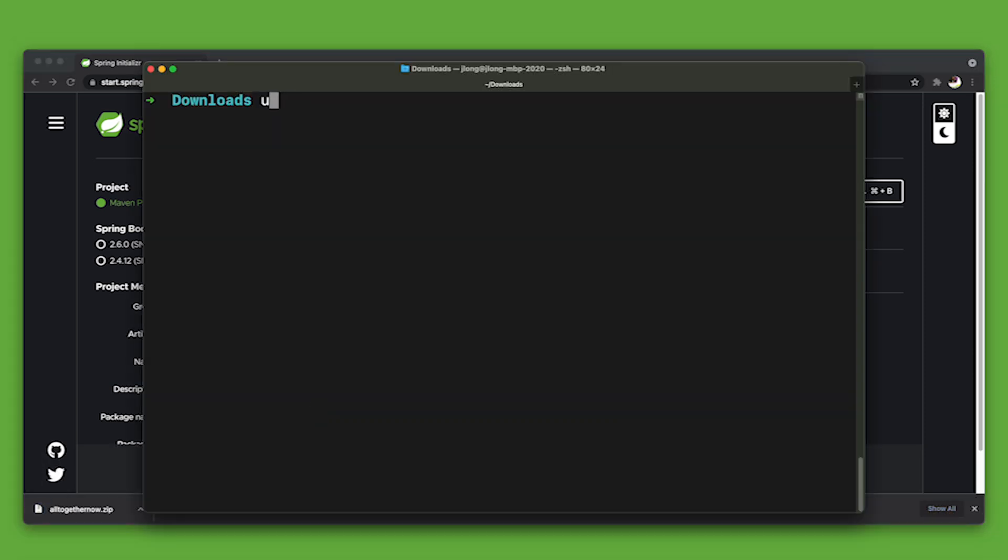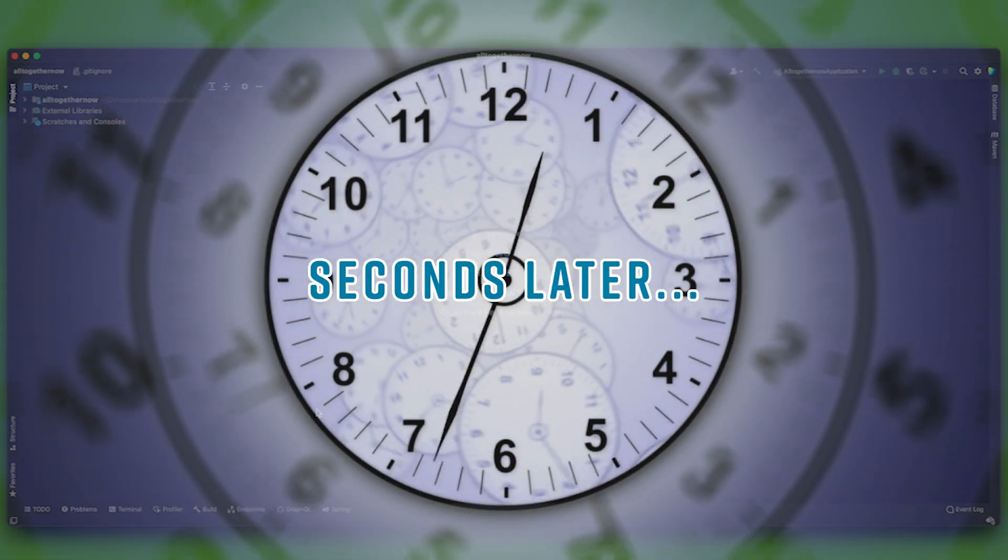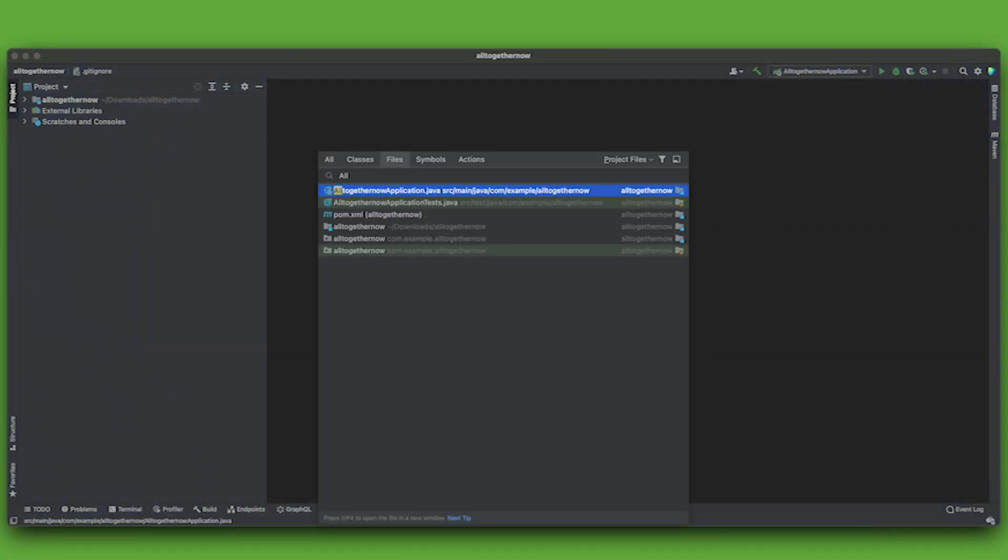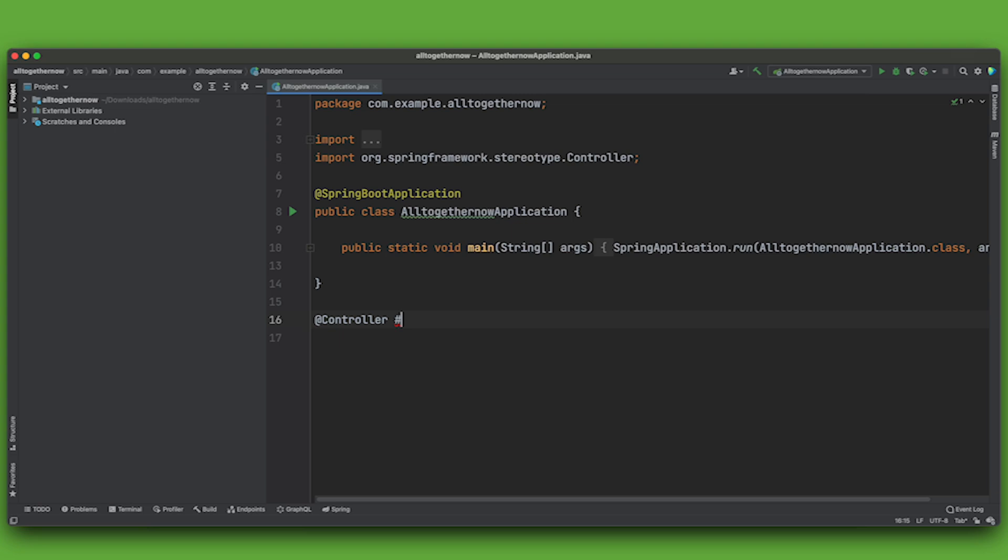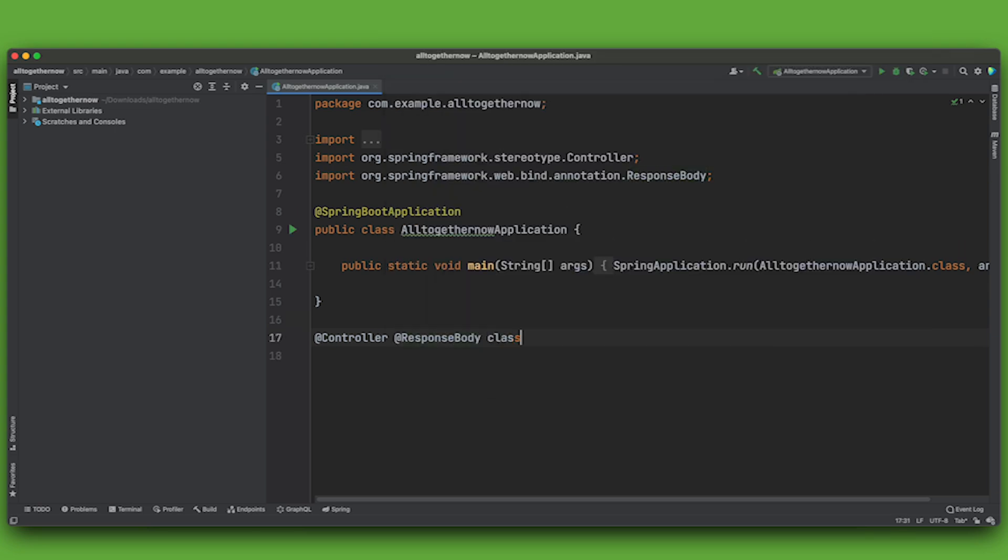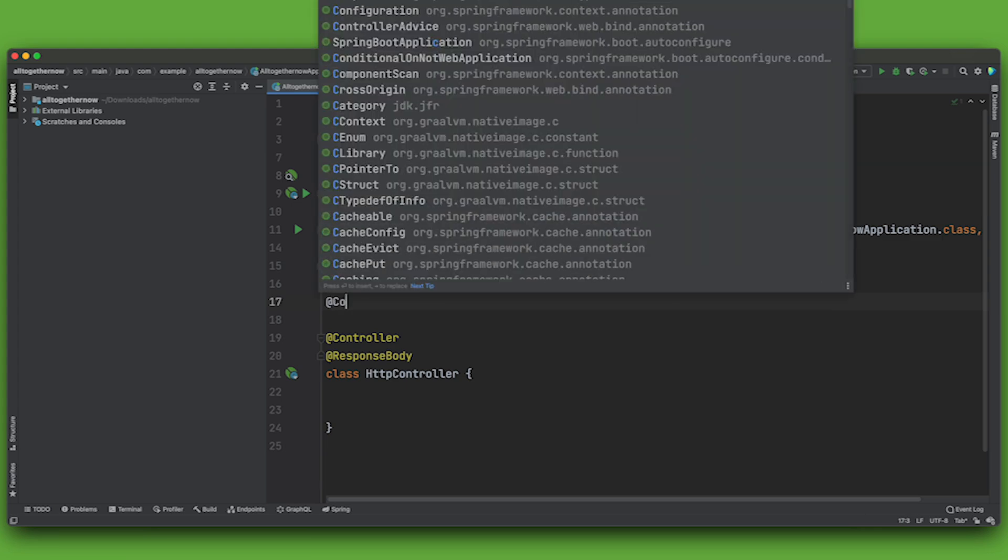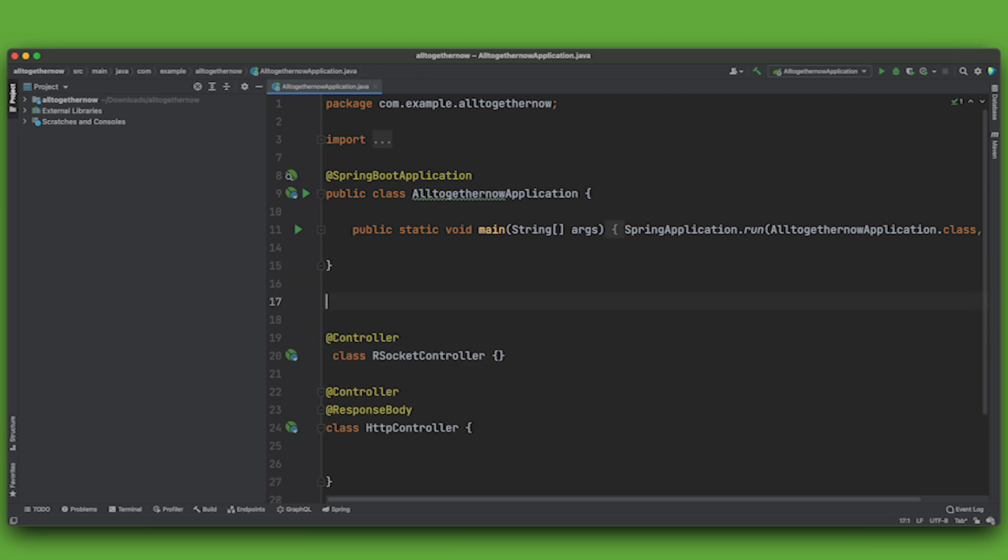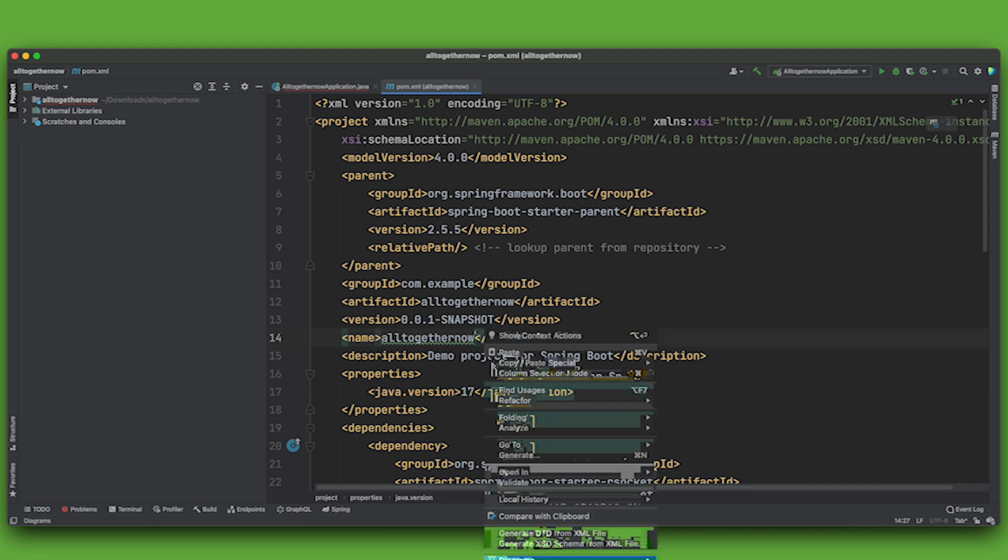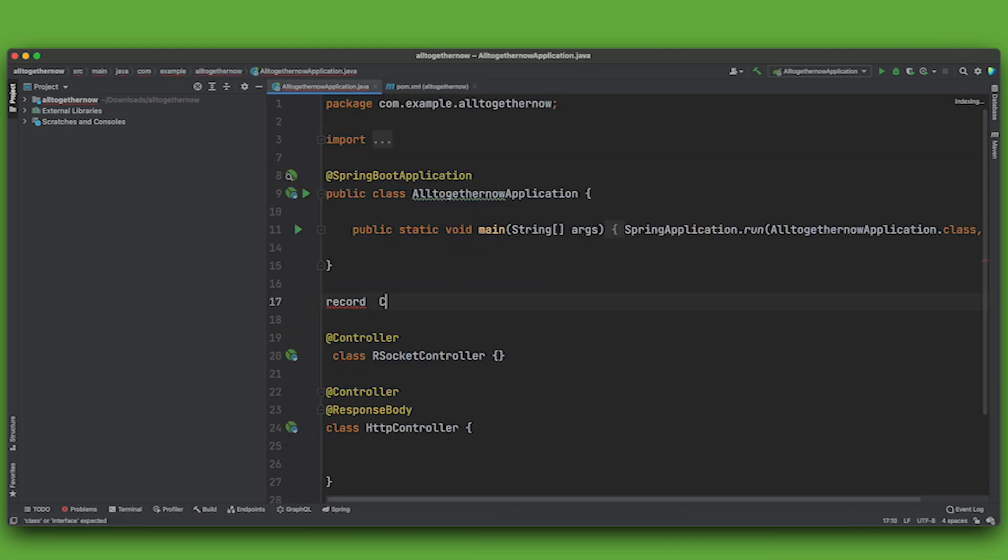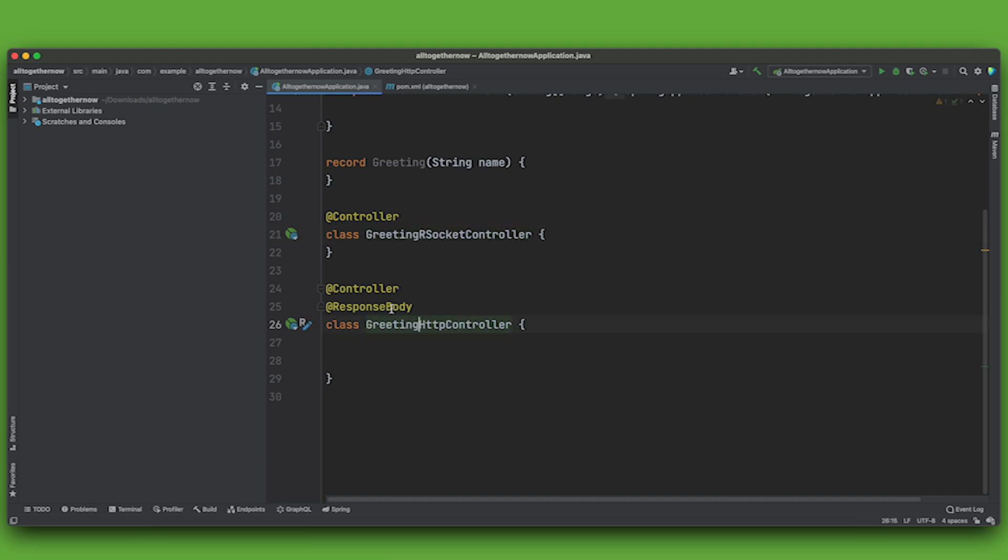Let's open this up in the IDE. Okay, I have on my class path support for building HTTP endpoints and for RSocket endpoints. So, I could say @Controller @ResponseBody class HTTPController, right? And I can do @Controller RSocketController. And probably I'm not going to break things down in terms of the technology. So, I need at least a domain type of some sort. So, let's say I have a record here. I forgot to use Java 17, didn't I? Oh, I did. Okay, I'll say record greeting, string name.